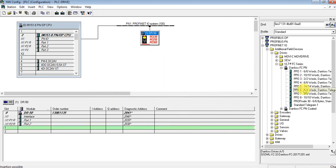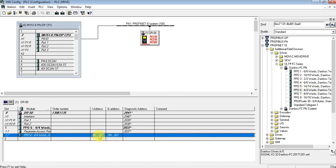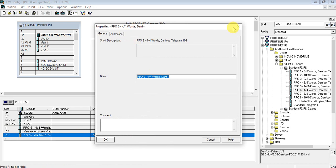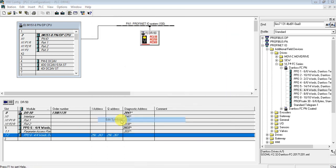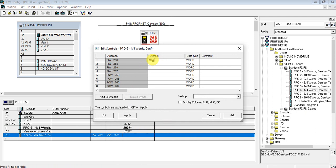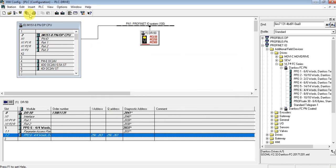Set the hostname to 'Drive 50' and change the IP address to 50. Now let's add the telegram used for communication between the PLC and the drive. Let's use telegram 6. The first word is the status word, the second is the actual speed of the drive. For writing, the first word is the control word and the second is the reference speed.